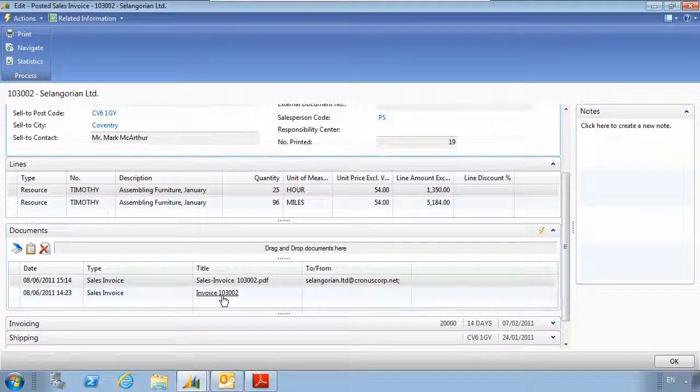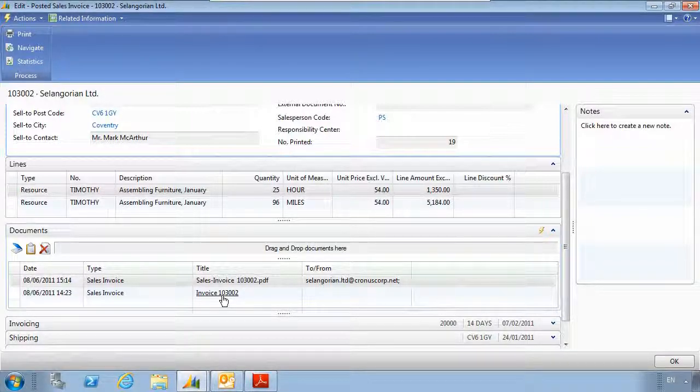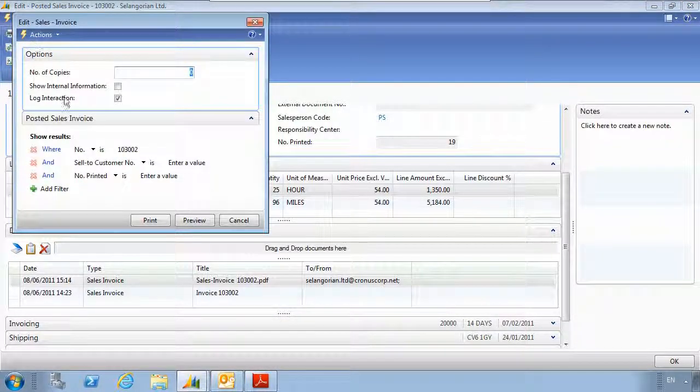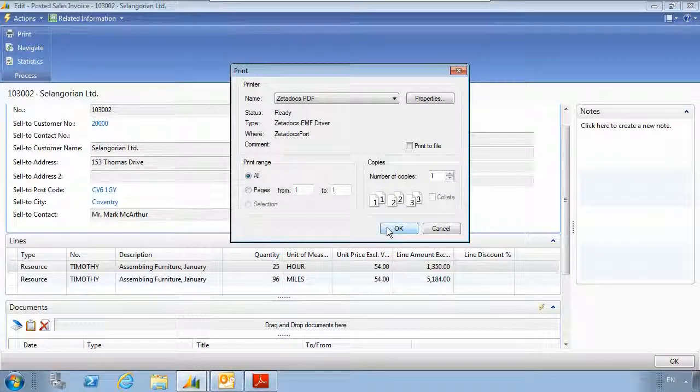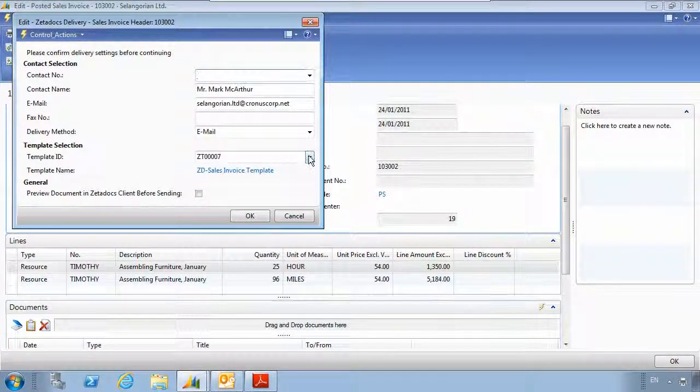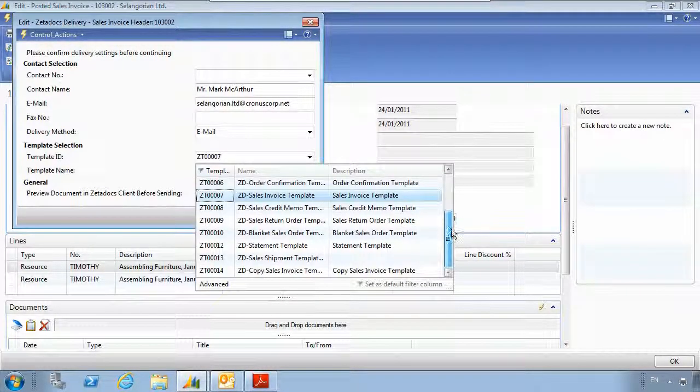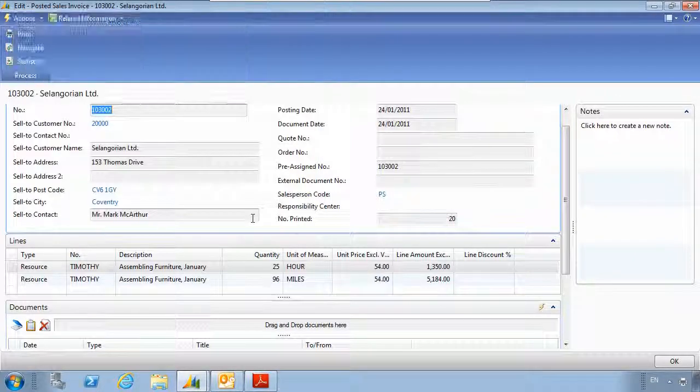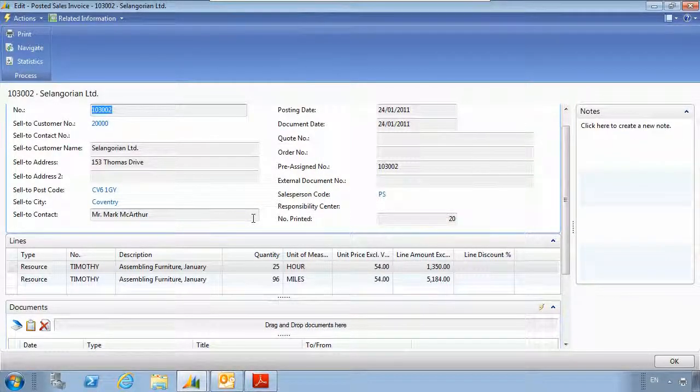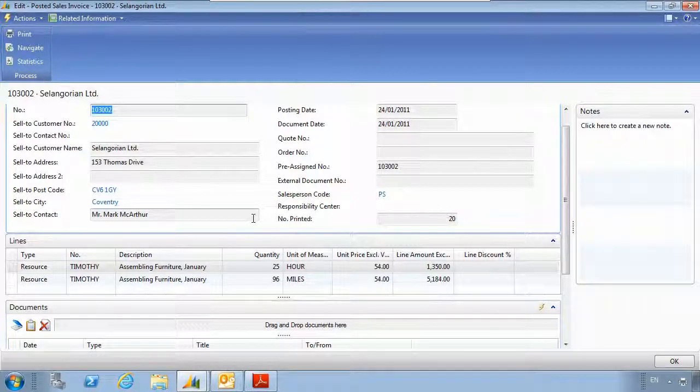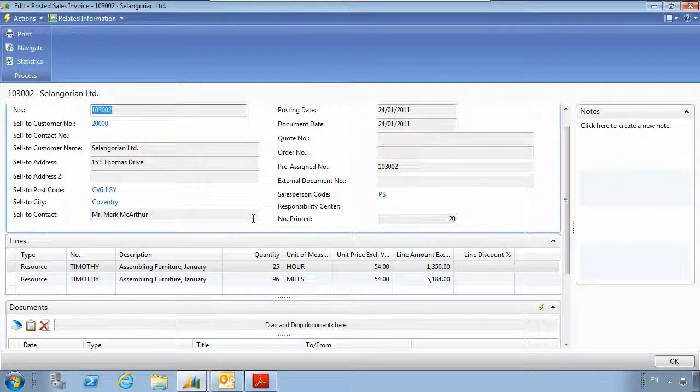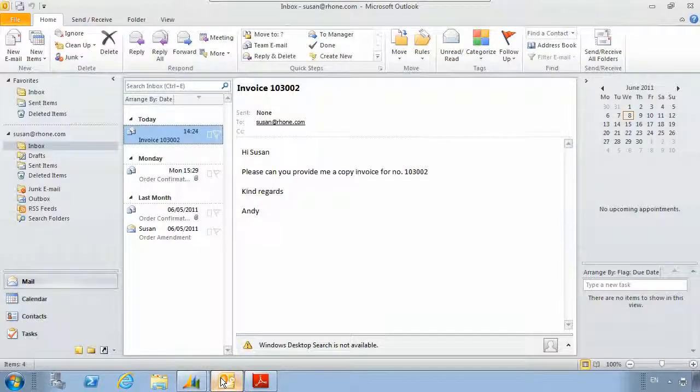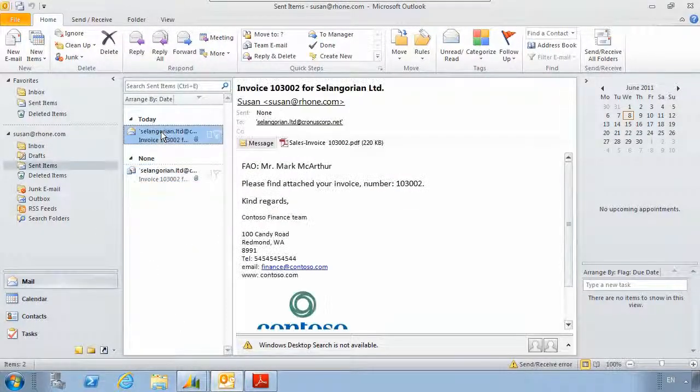Copy invoices can also be sent in the same way as a standard invoice. So let's go and print another invoice. We'll choose print, and this time we'll change the template which is being used to one of a copy invoice. Then we'll hit OK to send the document straight out to the customer. Now when we send this out, it will have a watermark across the document to clearly mark it as a copy. The customer receives the invoice immediately which means you don't have to wait for it to be delivered or run the risk of it being lost in transit.